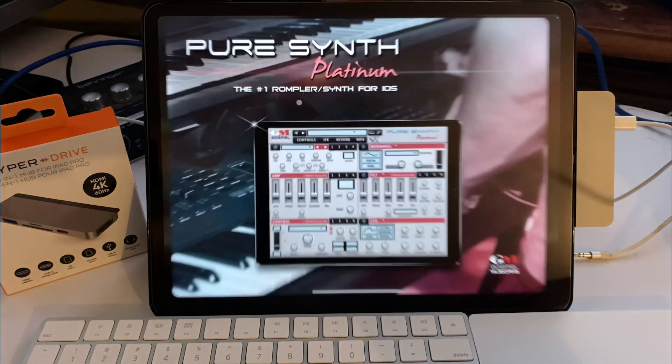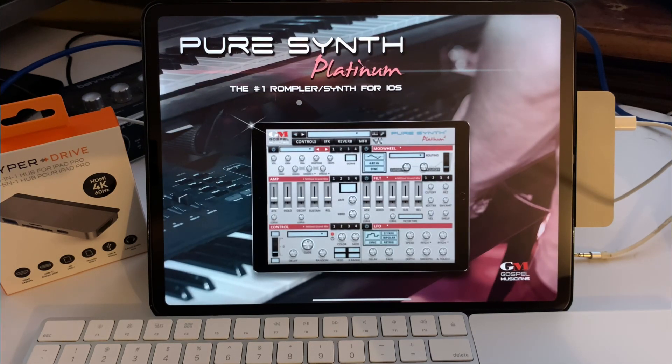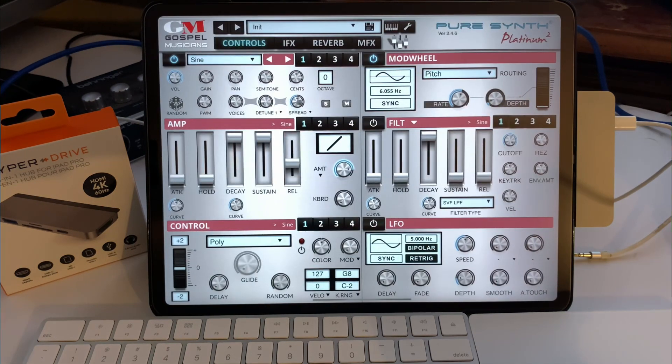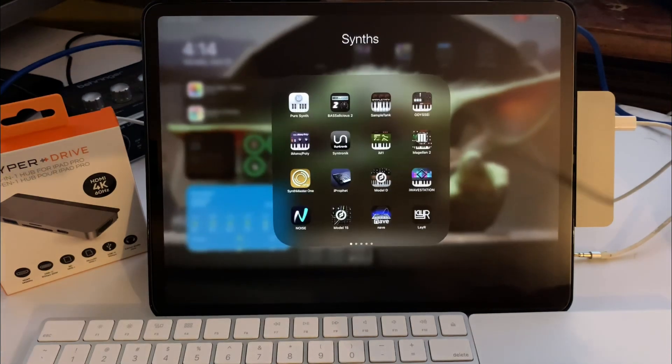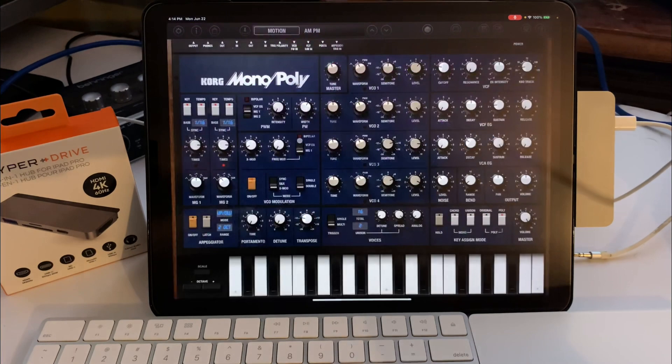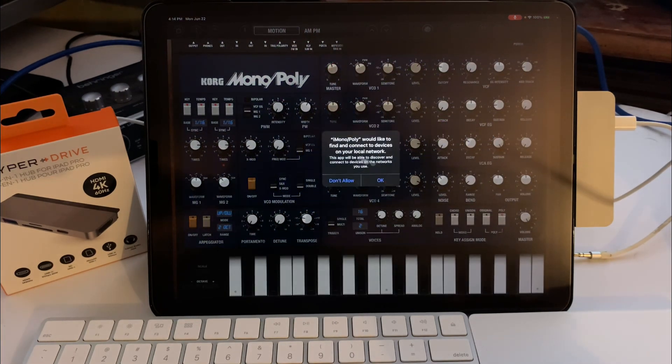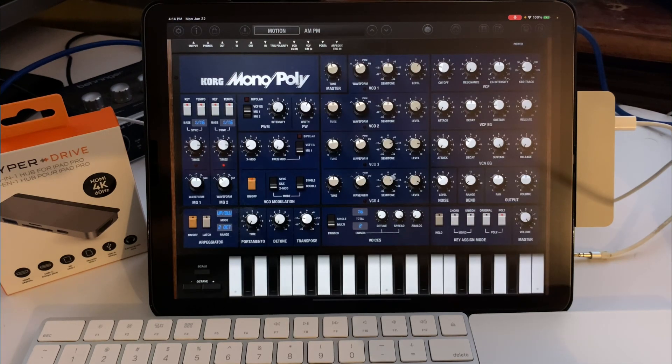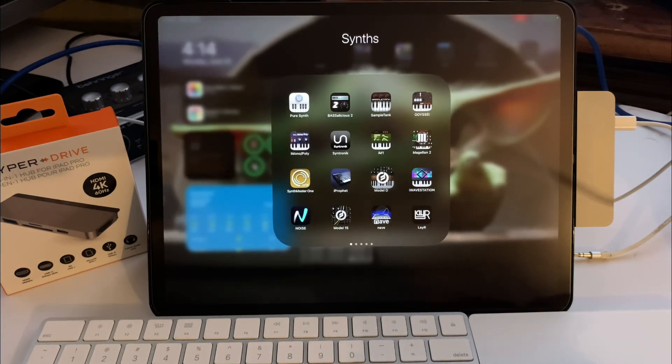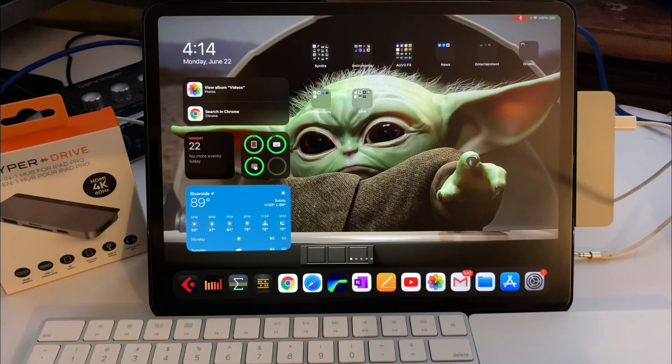Let's see if some synths open up. Okay, Pure Synth seems to work. Let's try MonoPoly. That looks like it works. Okay, well, ladies and gentlemen, it looks like it works.